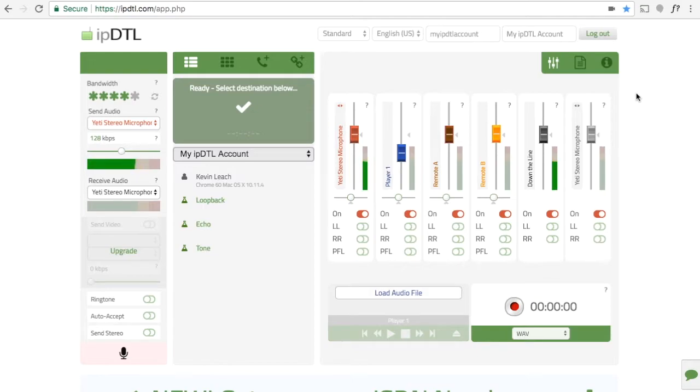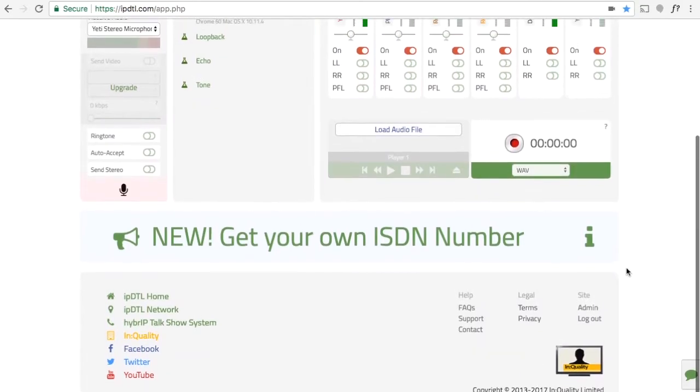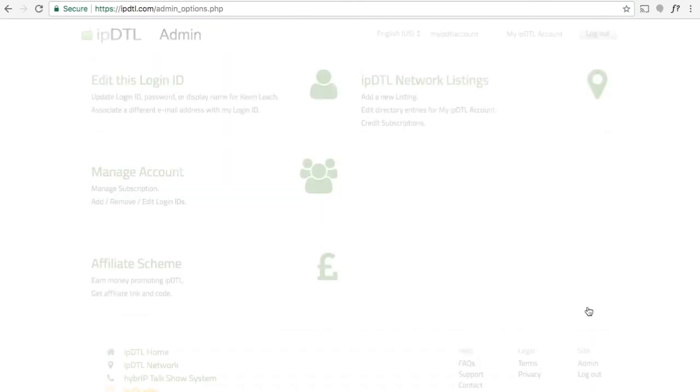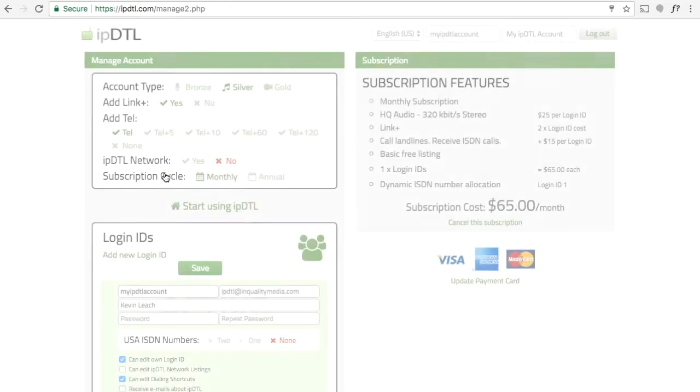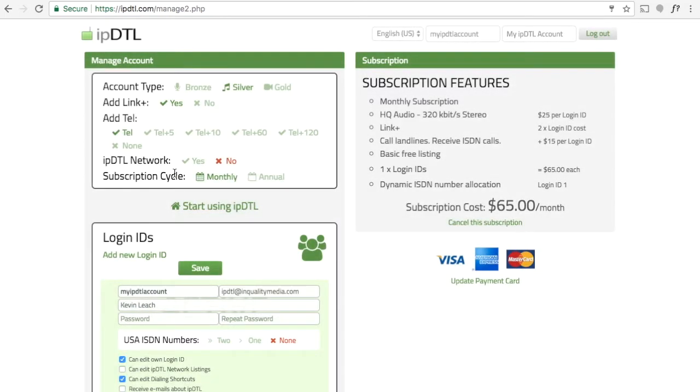When you're logged into your IPDTL account, scroll down to the bottom, click on Admin in the footer, followed by Manage Account.